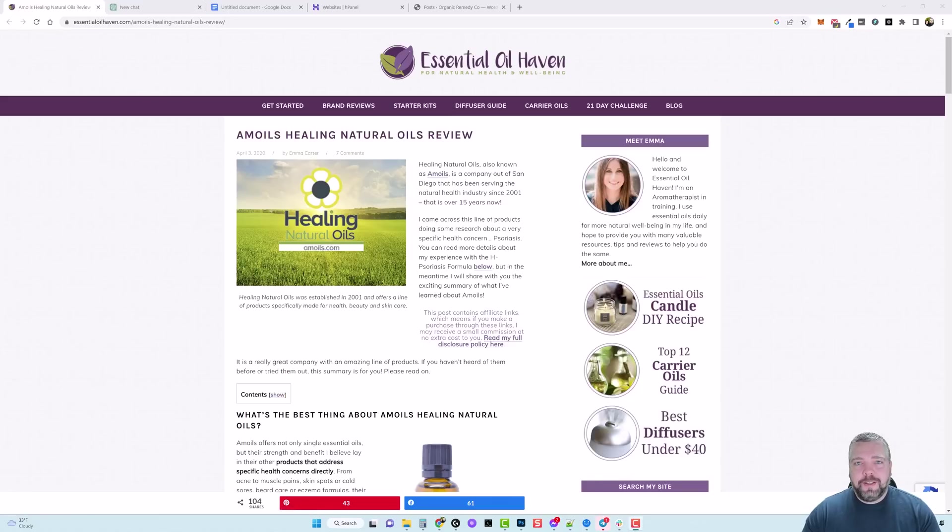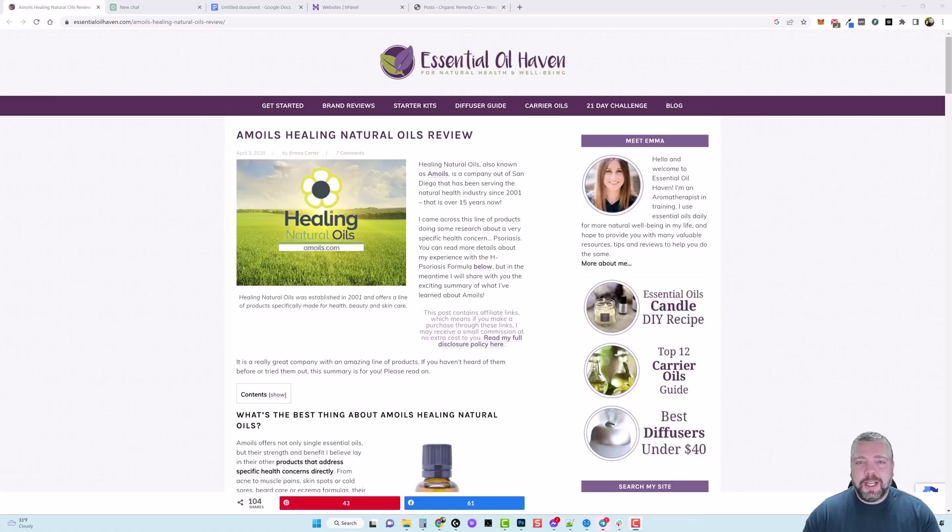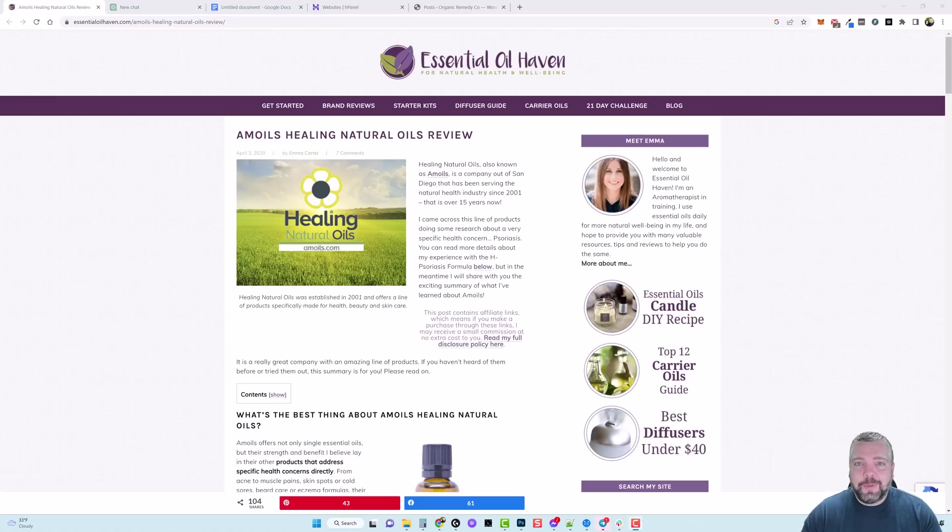Hey and welcome back to Vid Society. In this video I'm going to be showing you how I'm going to be taking other people's content and transforming it into a brand new SEO optimized article that will hopefully outrank them, all using ChatGPT and one prompt.